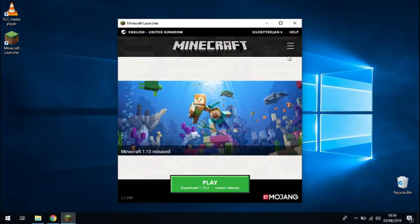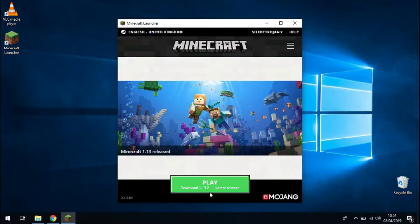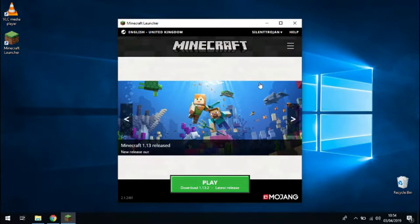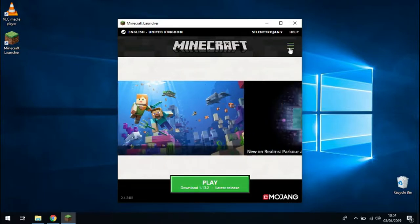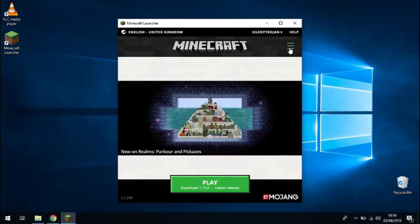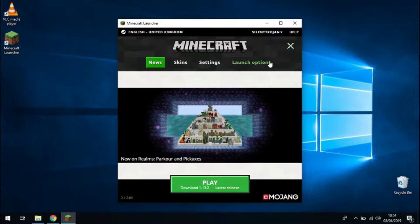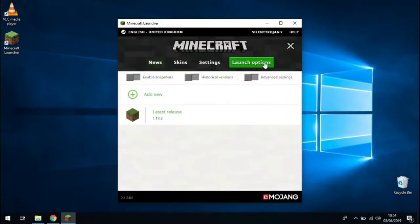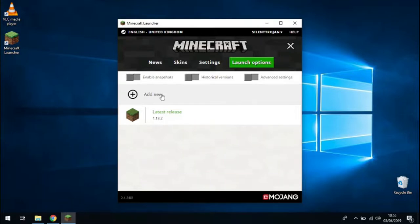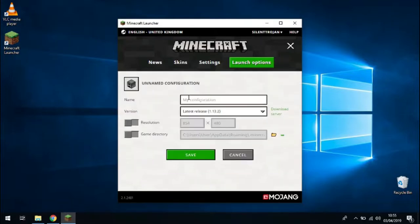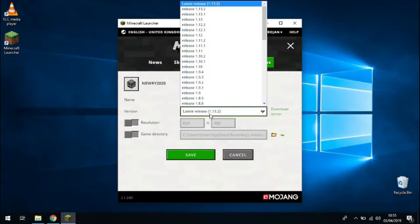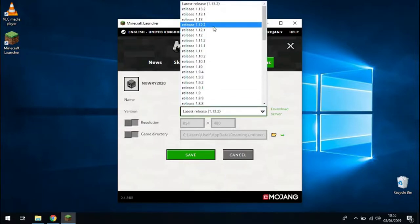The thing to note is that we don't want to click the play button immediately here because that's version 1.13.2. We need to click this hamburger icon and then click launch options, and then click add new. We're going to create a new configuration here. So we'll just call it NERI 2020 and choose the release 1.12.2.